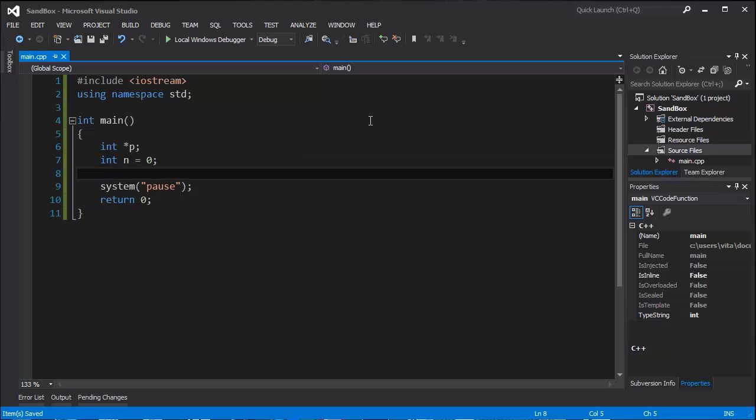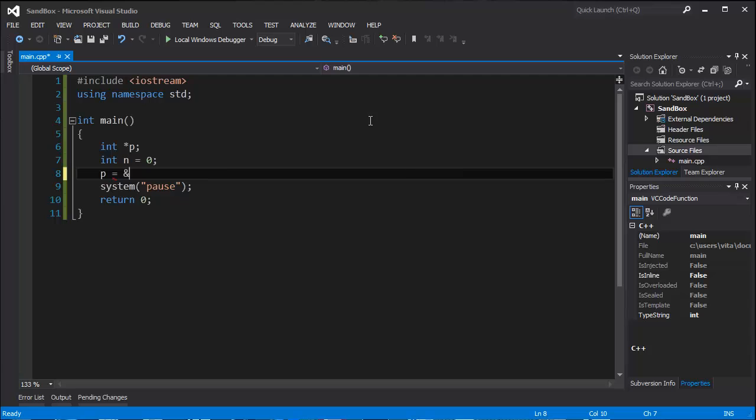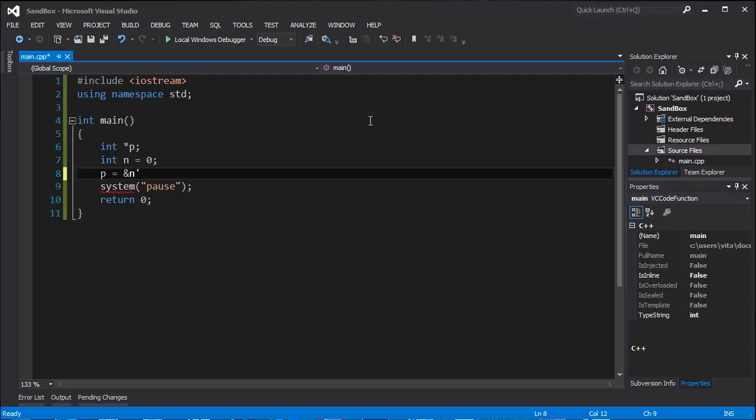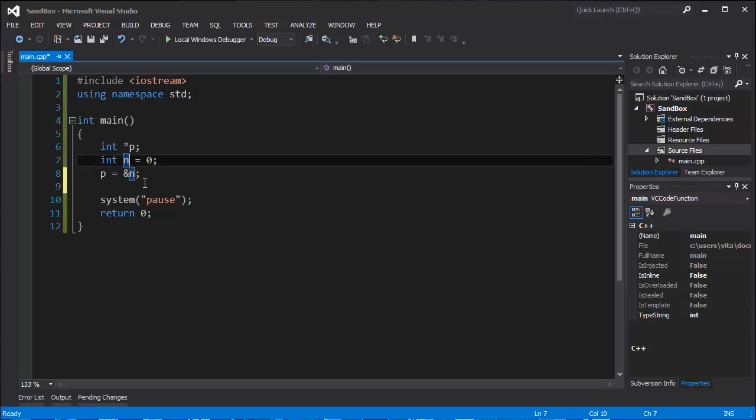So to make a pointer to point to our variable, we give the value of pointer the address. Remember to put the sign and the name of the variable. So our pointer now points to variable n.